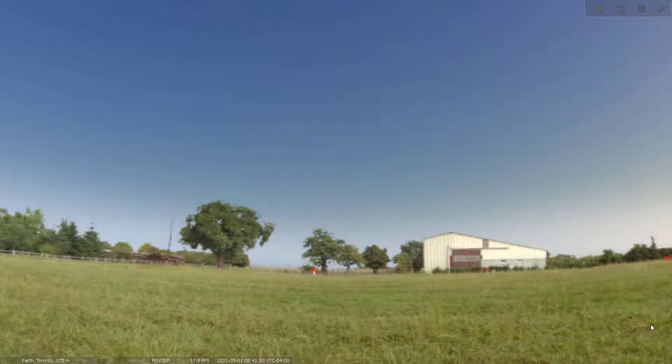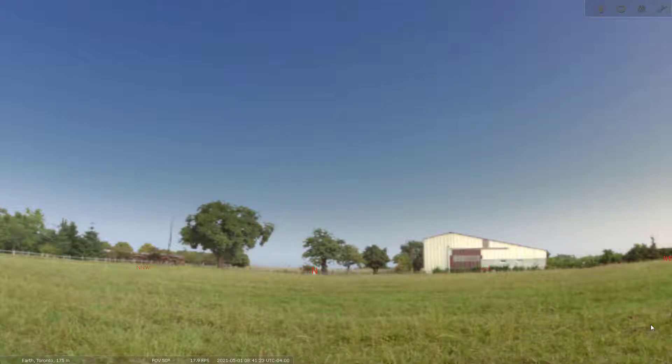Hey everyone, welcome back to Into the Stars. In this video I'm going to be going over Stellarium, which is a free astronomy software that allows you to see all the stars, see what's going to be coming up, and really bring your astronomy game to the next level.